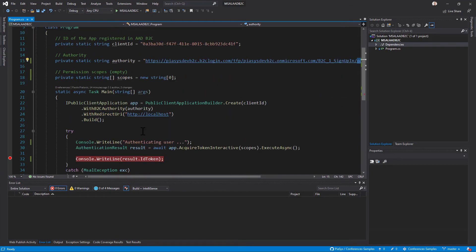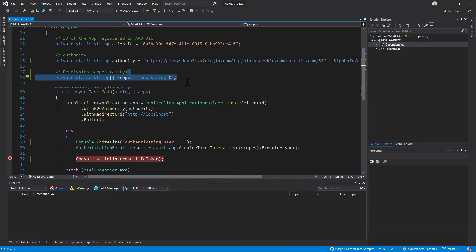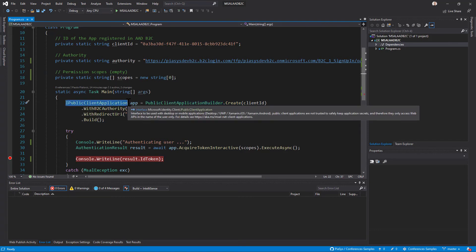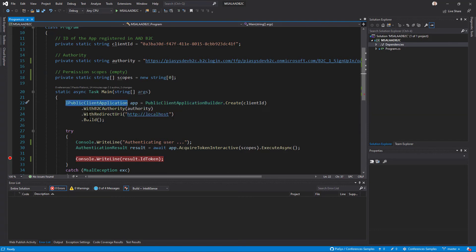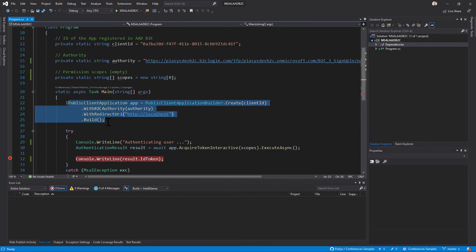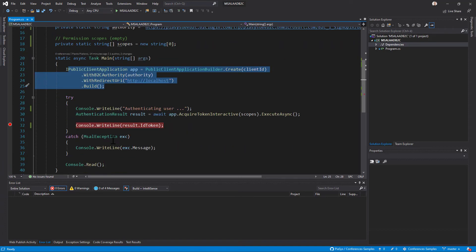Moreover I don't want to get any specific permission scope so I simply create an empty array of permission scope request and I create using the public client application builder of MSAL a new instance of the public client application type. I use the B2C authority that we defined just before and I provide the redirect URI that I configured in my application and as such with the fluent API of MSAL I build the public client application object.